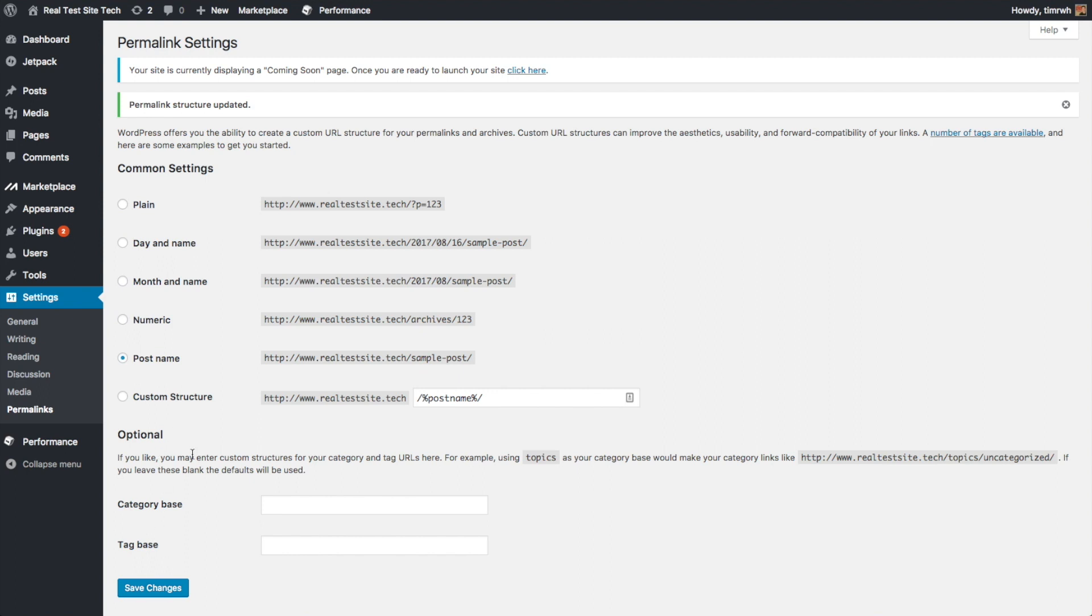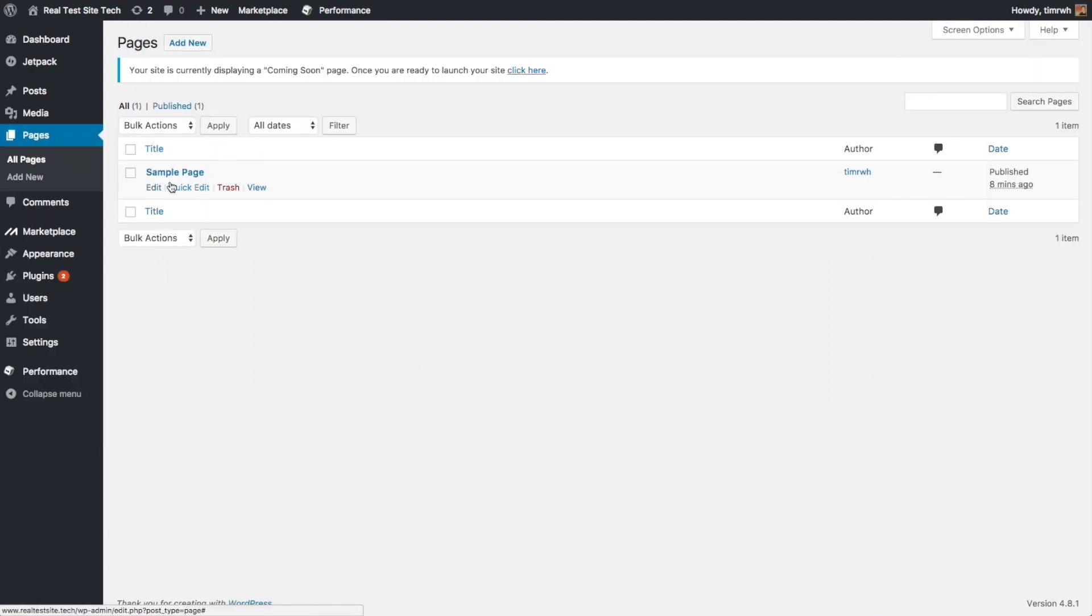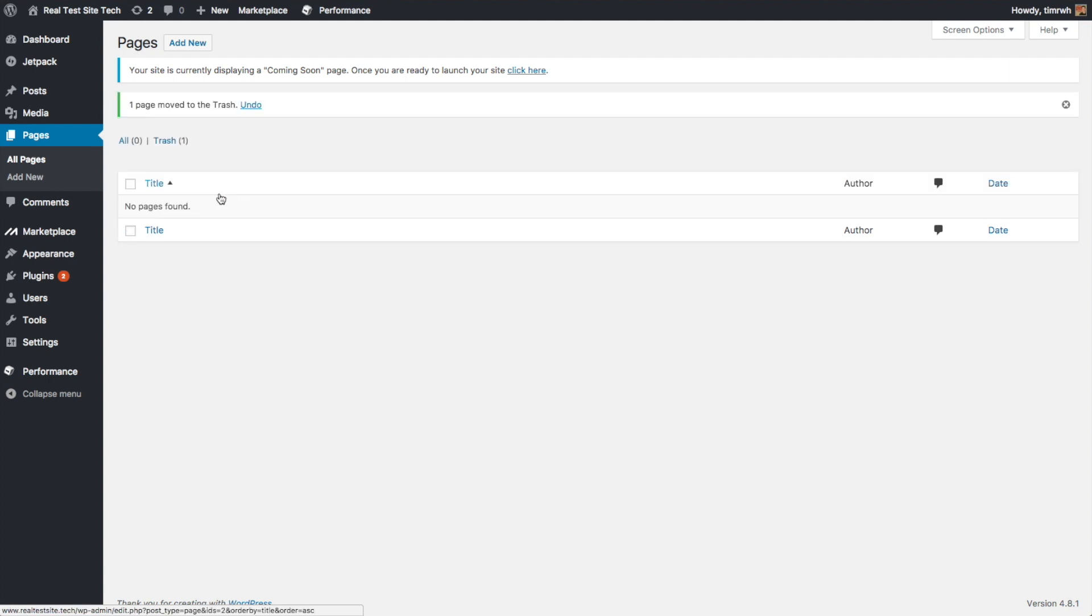And then we should look and see if there's any things we need to get rid of. So sometimes usually, so usually under pages, there's a sample page here. We don't want a sample page. We just want to make our own pages. So we're going to do that and trash that.